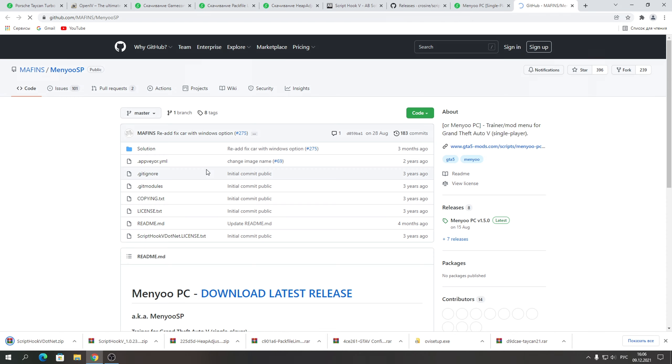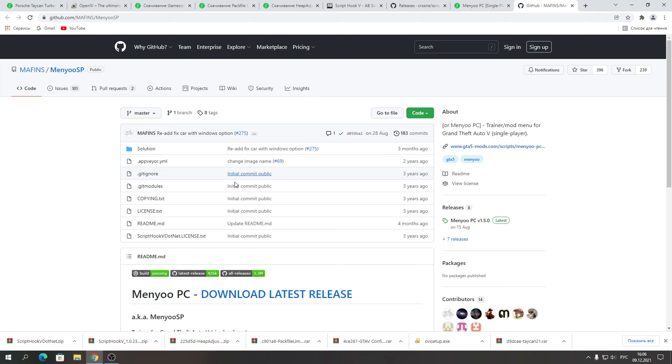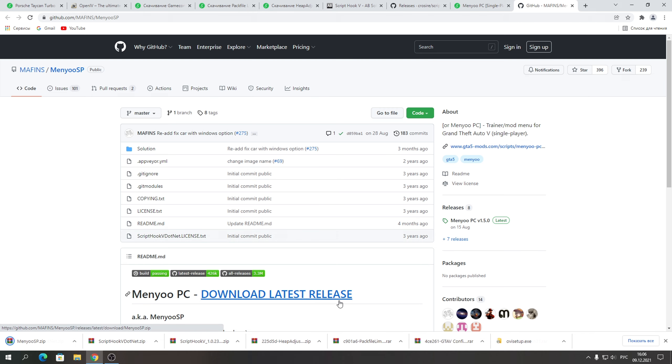Также меню трейнер — Menyoo. Для чего меню трейнер? Для того, чтобы заспавнить этот автомобиль. Нажимаем здесь «Download Latest Release». Все эти файлы скачали.